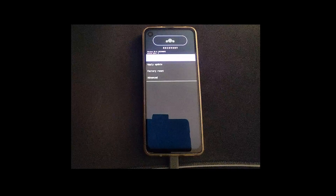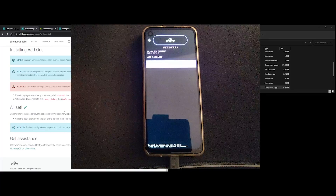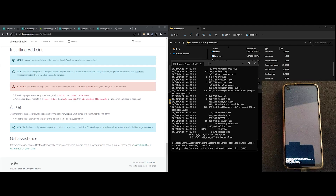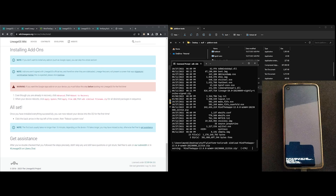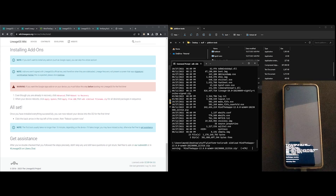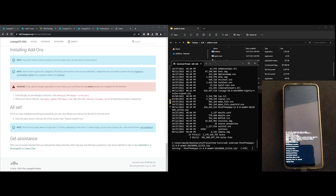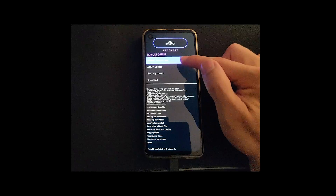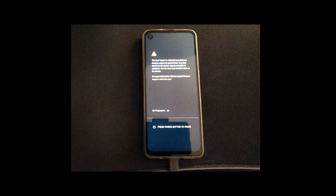So with the device in recovery mode, we apply update using ADB, then type the command that we need to sideload — ADB sideload — and the Mine the Gaps package. It will begin to install. Press yes when it asks to install the package. When it's done, we can now reboot system and boot into Lineage OS for the first time.